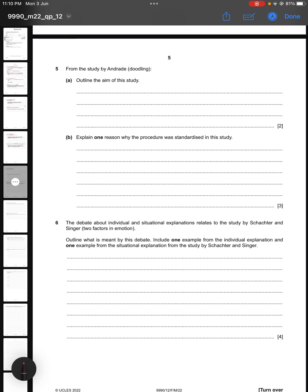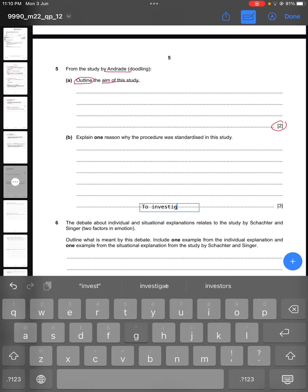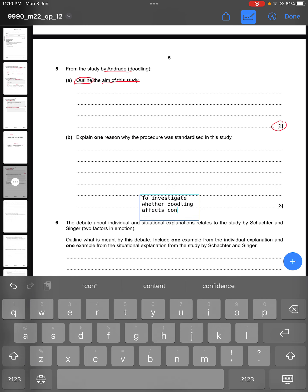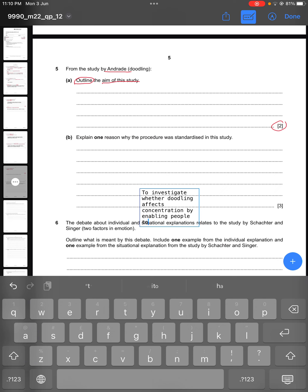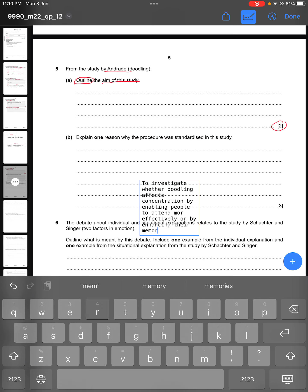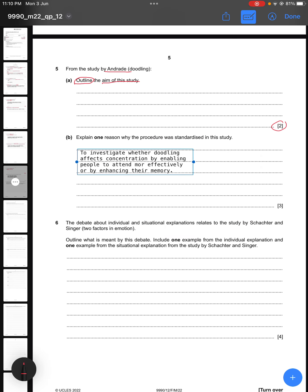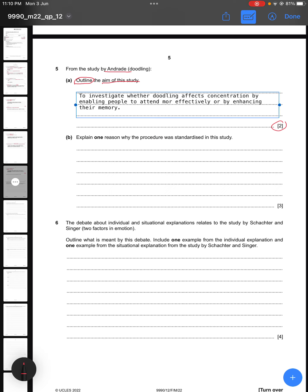Question five says: from the study by Andrade, outline the aim of this study — it is for two marks, so you need a detailed aim. One aim was to investigate whether doodling affects concentration by enabling people to attend more effectively, or by enhancing their memory. If you only write 'to investigate whether doodling affects concentration' you get a partial mark — you must include the 'by what' component.